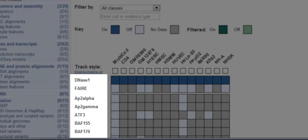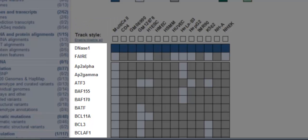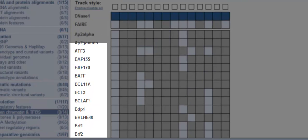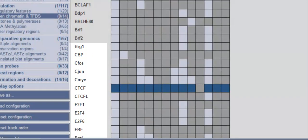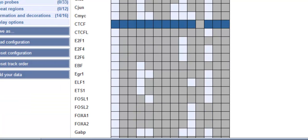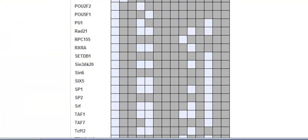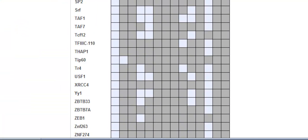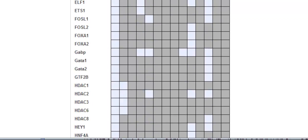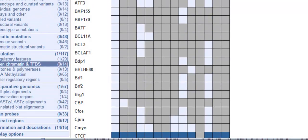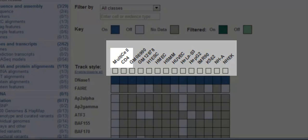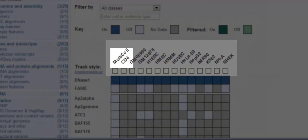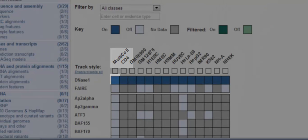Now back to the matrix. The y-axis shows indicators of open chromatin, DNase1 hypersensitivity and FAIRE binding, and different transcription factor binding sites. Along the x-axis, we have different cell types and a multi-cell option that brings together the data for the single cell types.